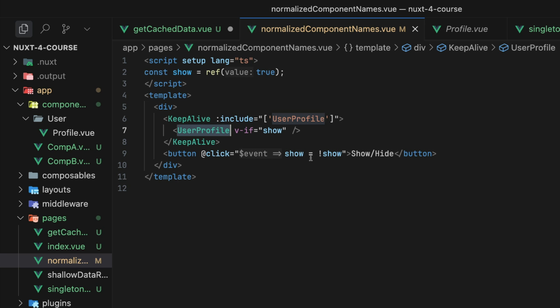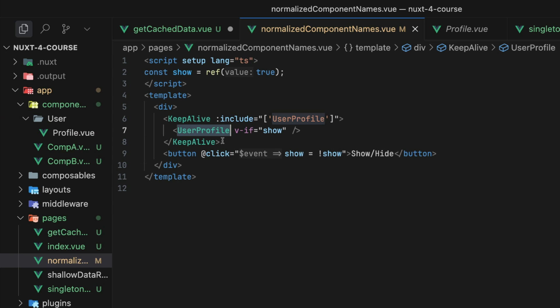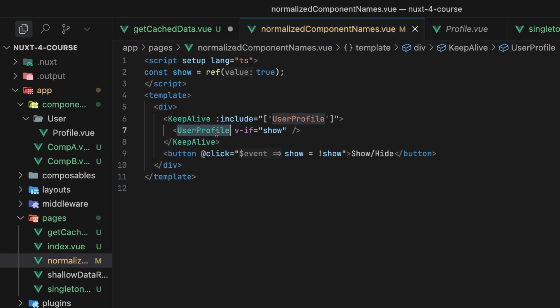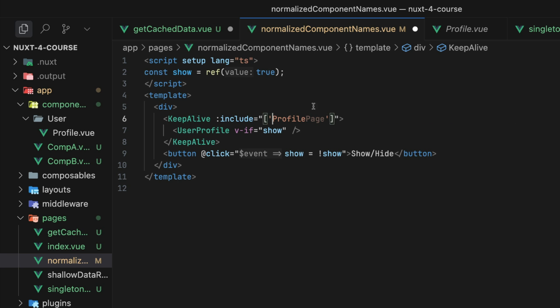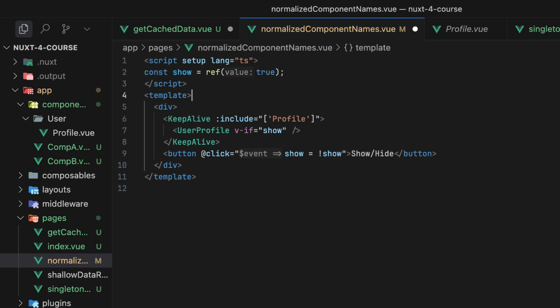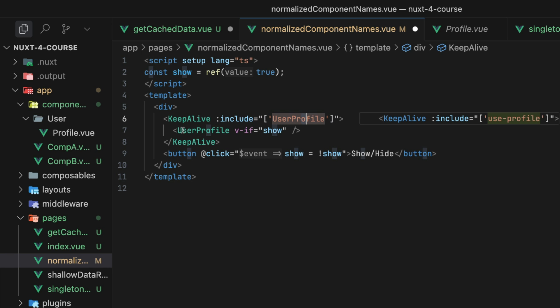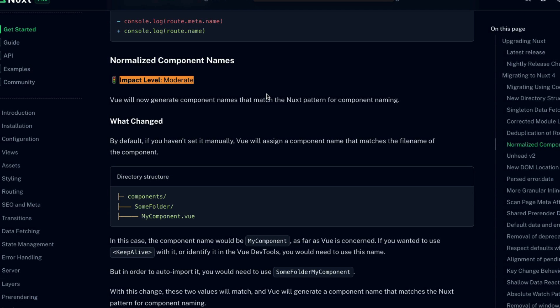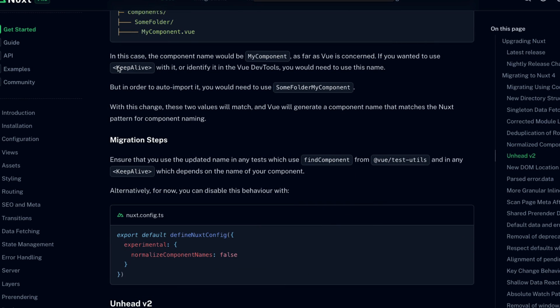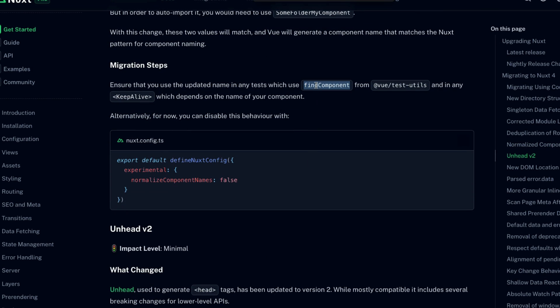Well, the auto imported name for that component is a combination of the folder name and the file name. So when we go to use that component, we would call it UserProfile. In Nuxt version three, though, if you tried to pass that component's name to keep-alive, then you would actually have to use just the file name without its parent directory in there. And this is a little bit confusing. They're actually referring to the exact same component, even though they have different names. So now in Nuxt 4, when using keep-alive, the naming is the same.